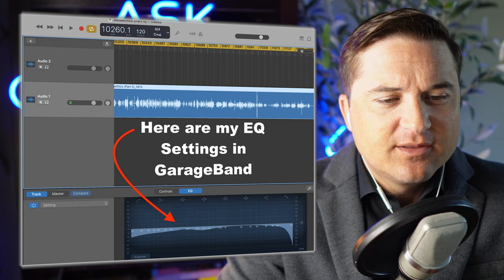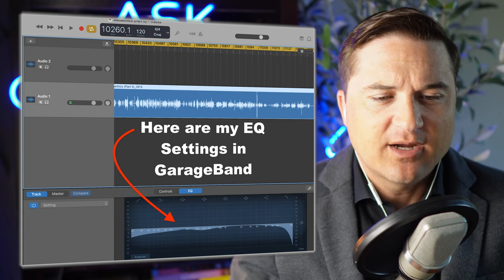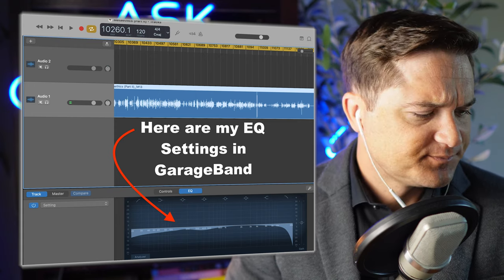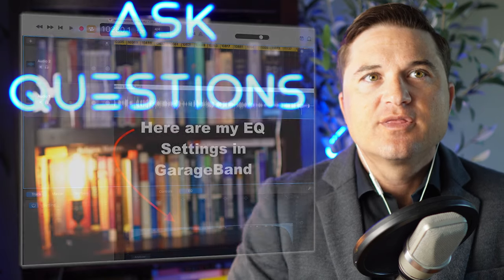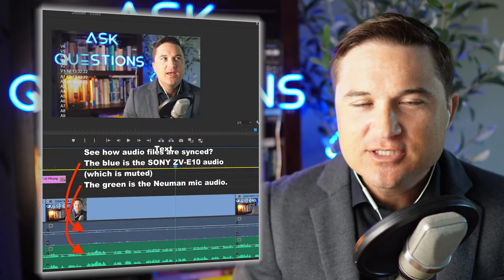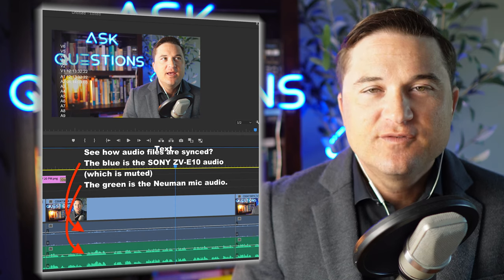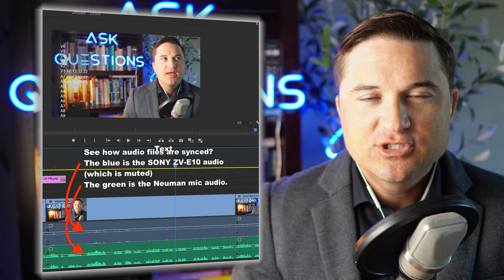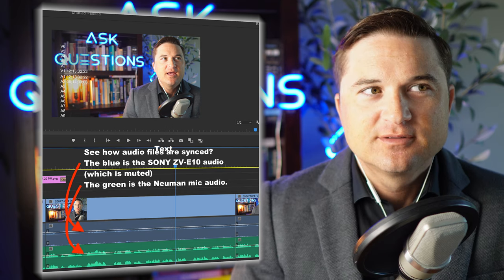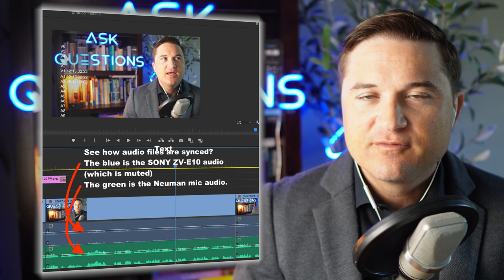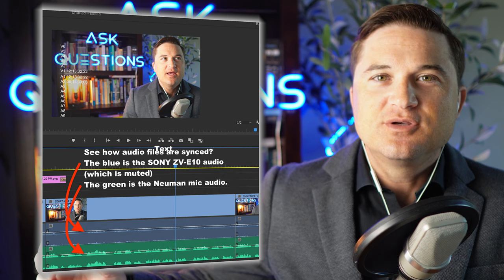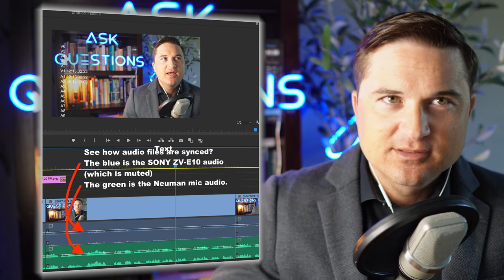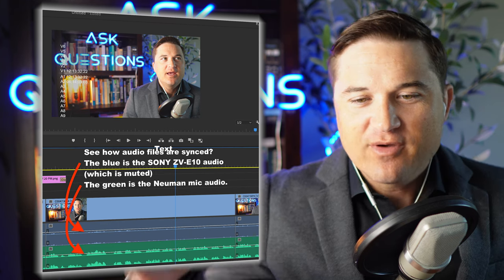There are plenty of other DAWs — digital audio workstations — you can use, like Logic, Pro Tools, or FL Studio (Fruity Loops Studio). You can get better audio with a standalone microphone, but then you have to sync the audio to the video. You're recording a digital video and digital audio as two different files, and in your video editing software you open both tracks and match them up.